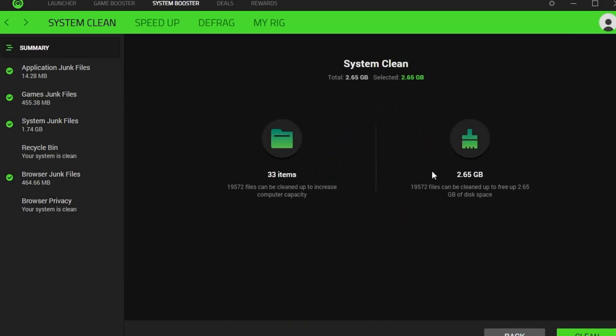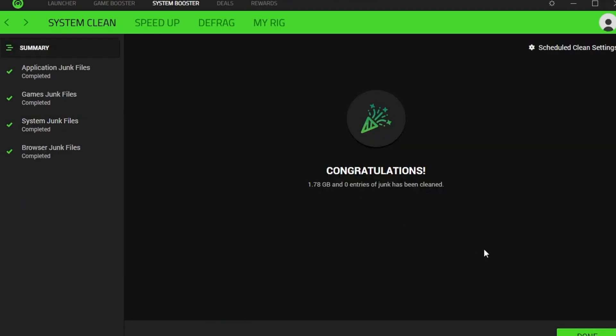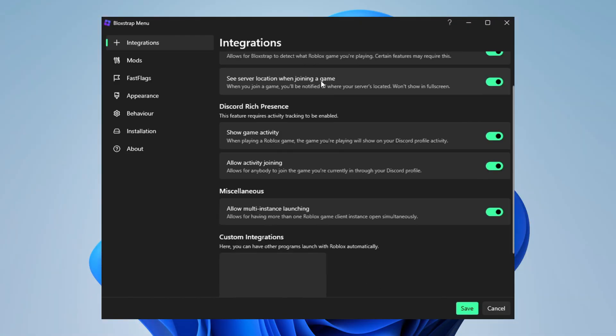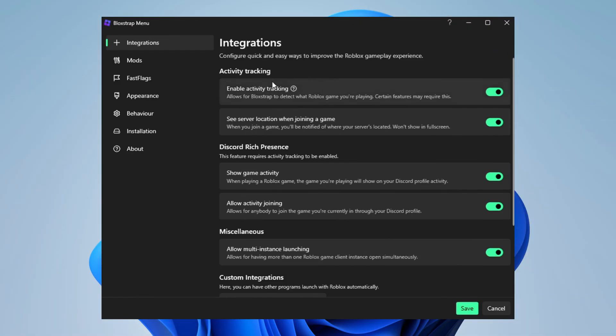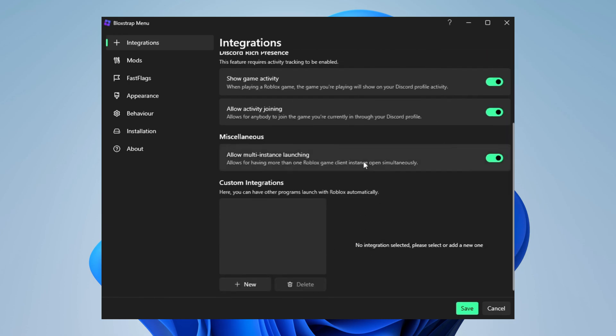I just removed 0.65 gigabytes of random crap on my PC and 33 items were removed, which is pretty awesome. So click on clean right here and it's gone. Go ahead and start deleting all of those things. So close it. Now open this tool and follow all the settings for boosting your FPS. Follow the complete guide now.